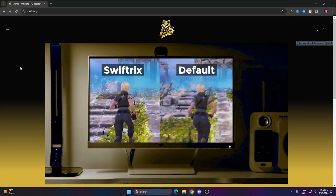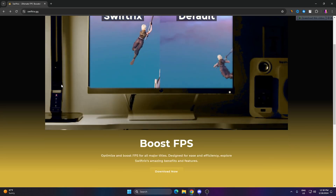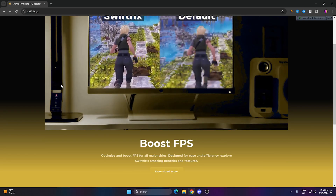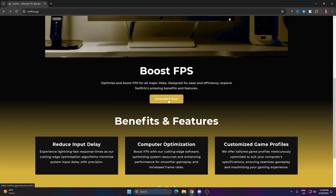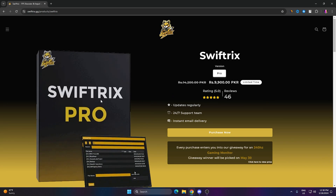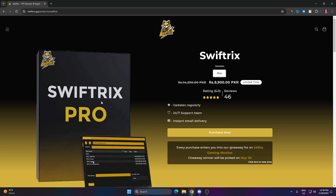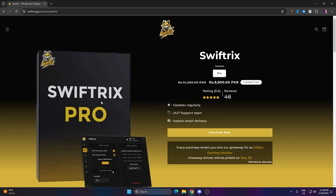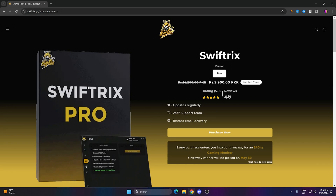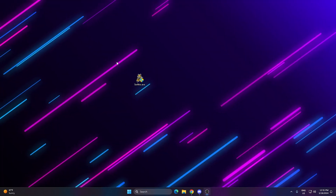In the very first step you need to download the SwiftRix optimization tool on your PC — the link is available in the description. Simply go to the official website, click on the download button, and download the software. If you want to get the free trial version, make sure to follow this whole guide because at the end of the video I'm going to show you how you can get this tool for free.